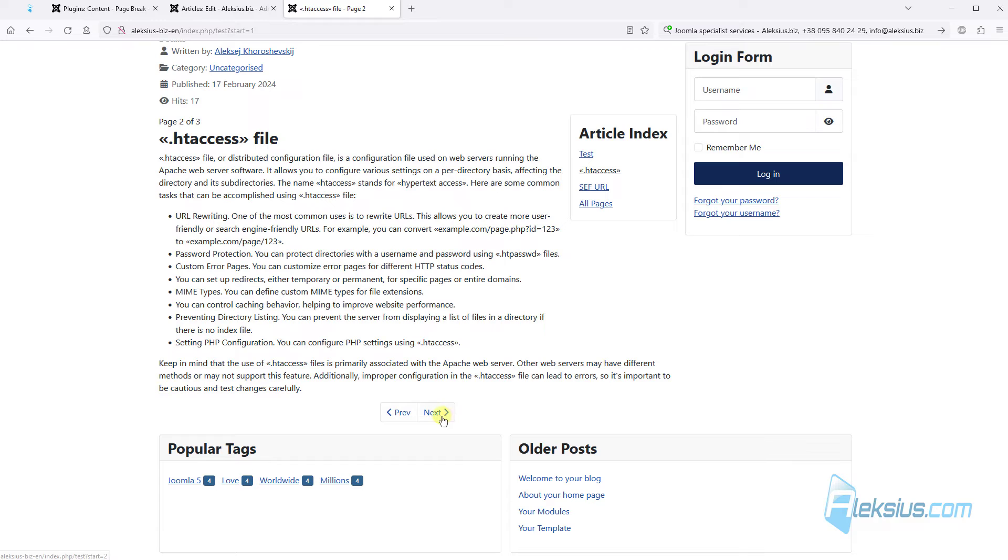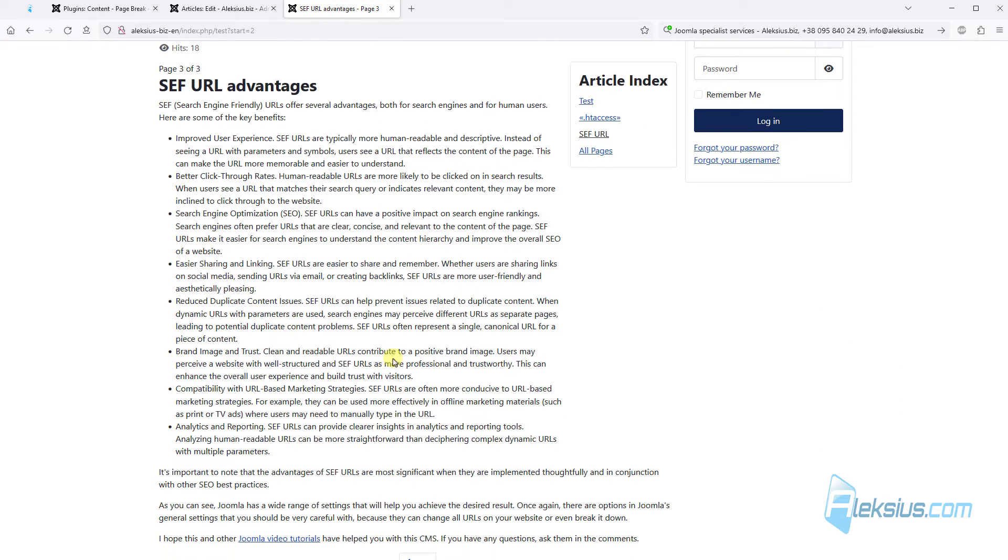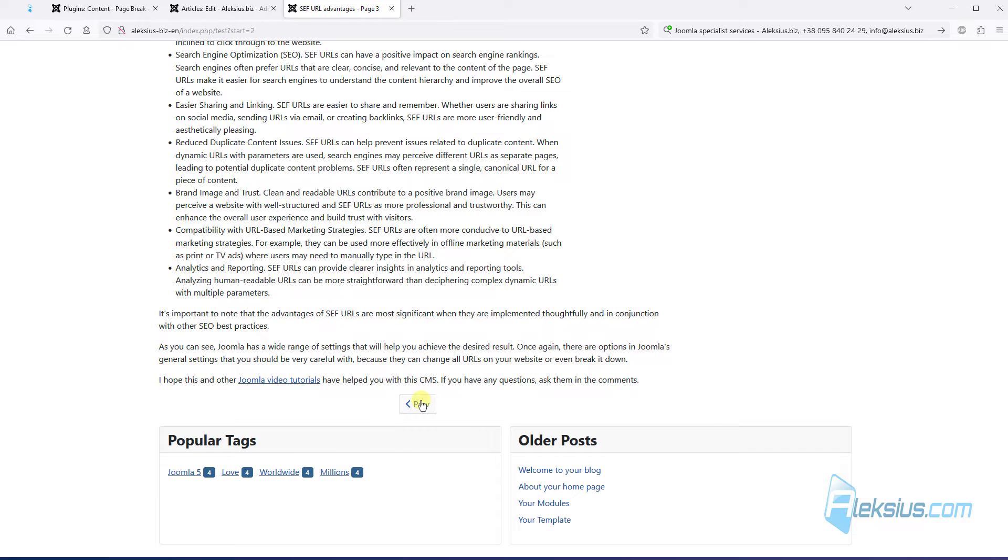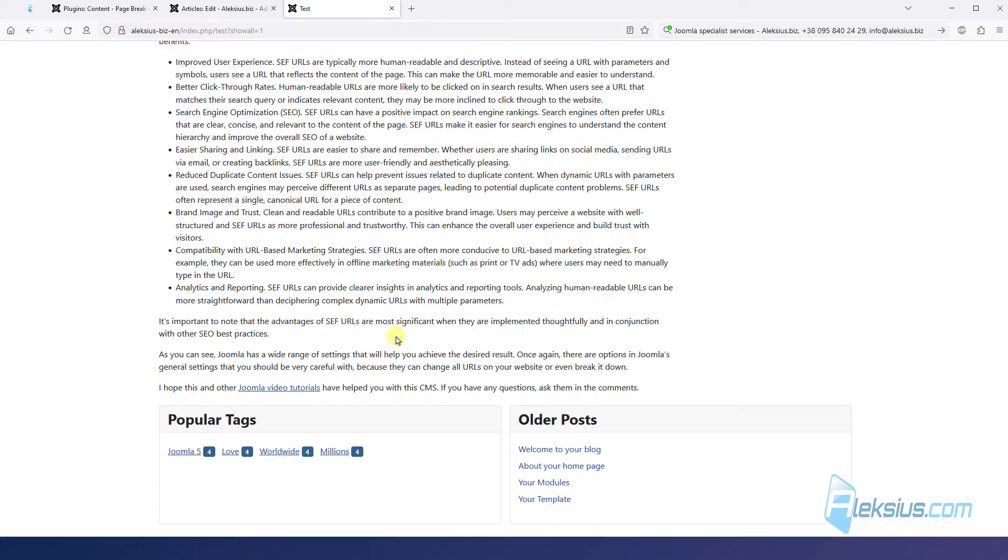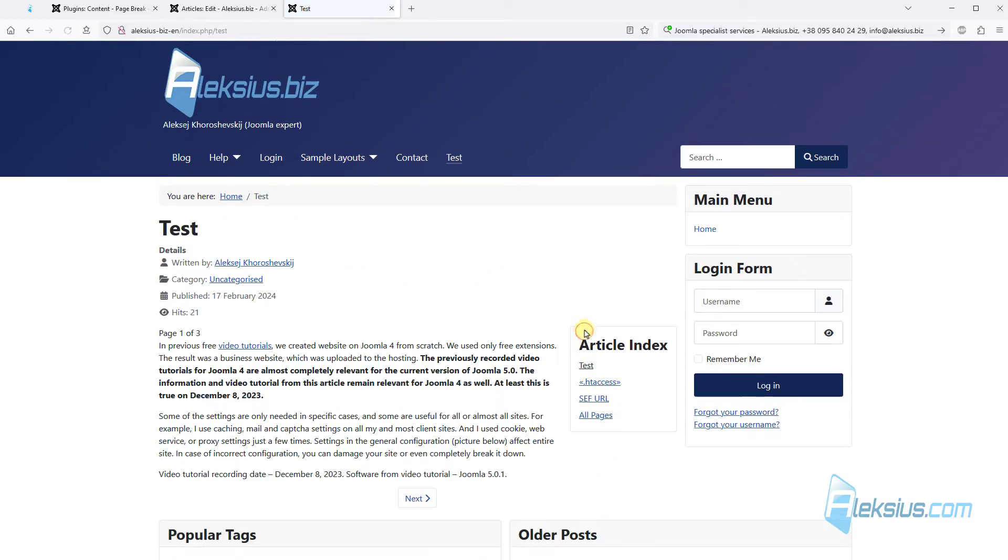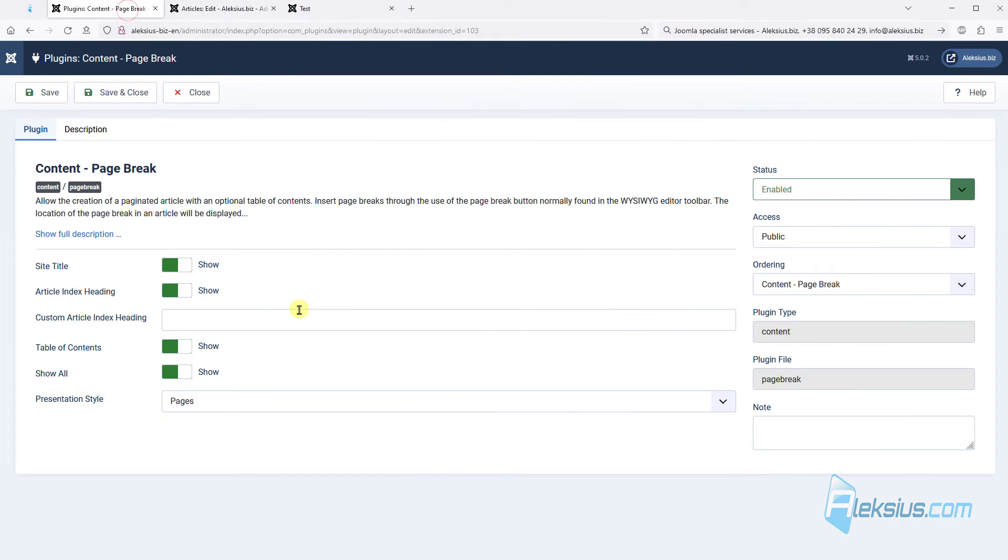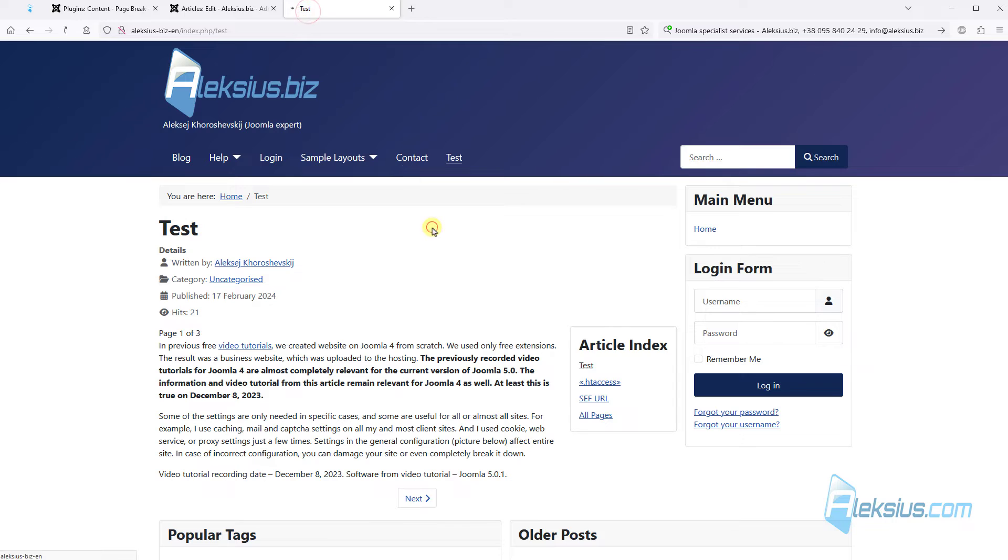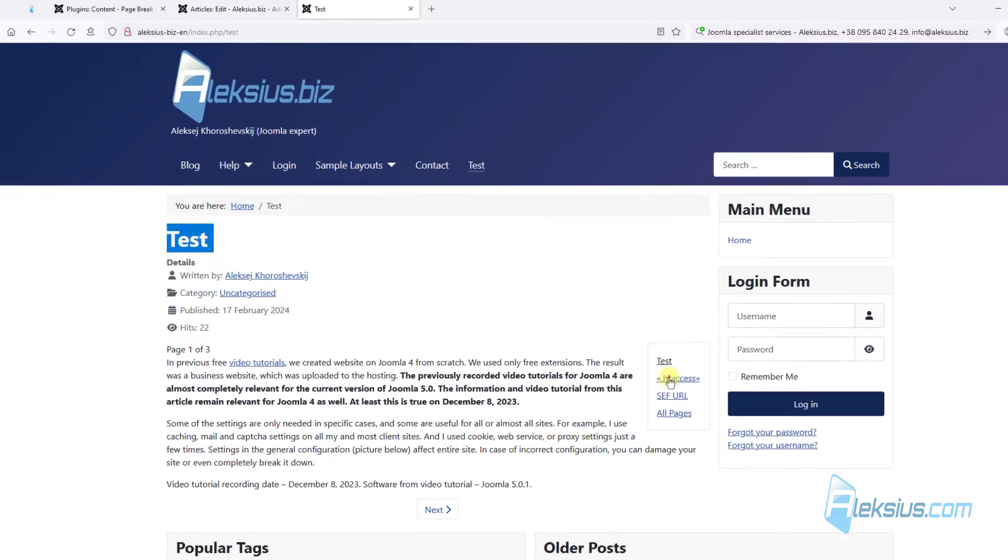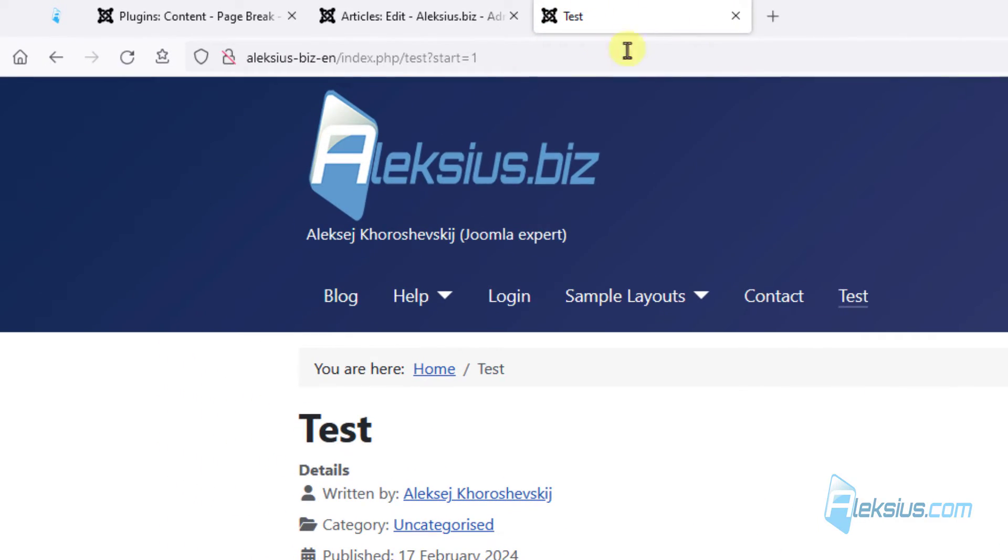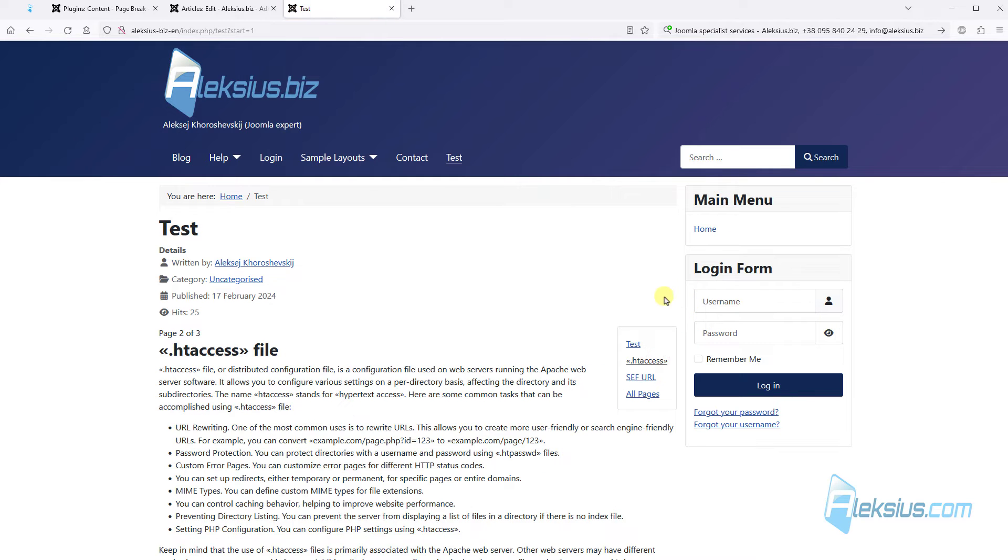Also, we can see previous and next button. We can click all pages to see whole text. And we can go back to the begin. Now let's change some options here. For example, hide site title and index. Update the page. We can see no title here. Also title disappear here. And disappear title from our index.